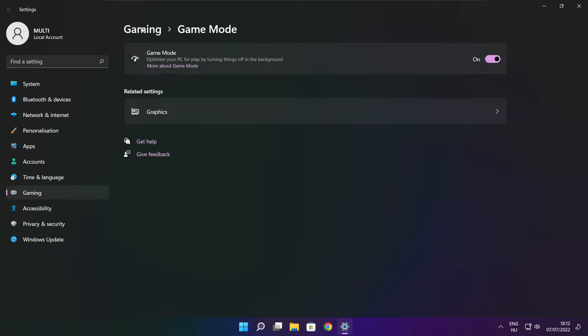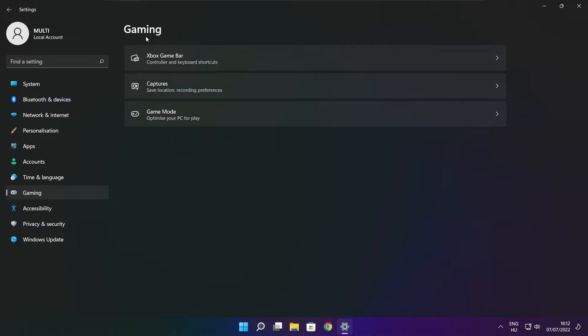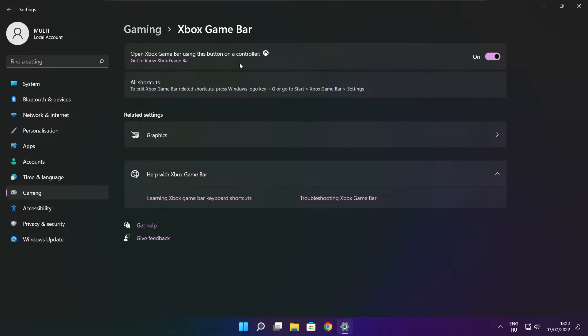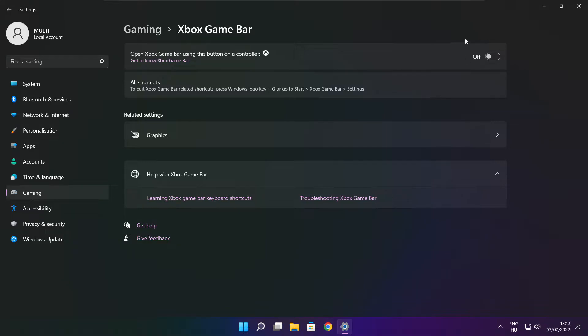Click gaming. Then click Xbox game bar. Disable Xbox game bar. Close window.